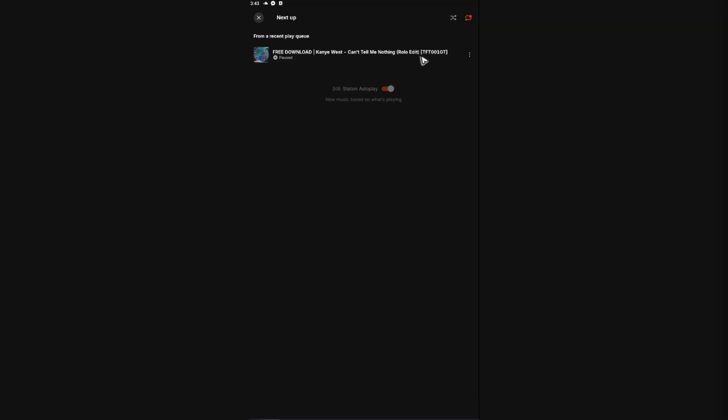Again and again and again, until you tap this one and make it gray. That's basically how you do it. Well, I hope this video helps and I'll see you in the next one.